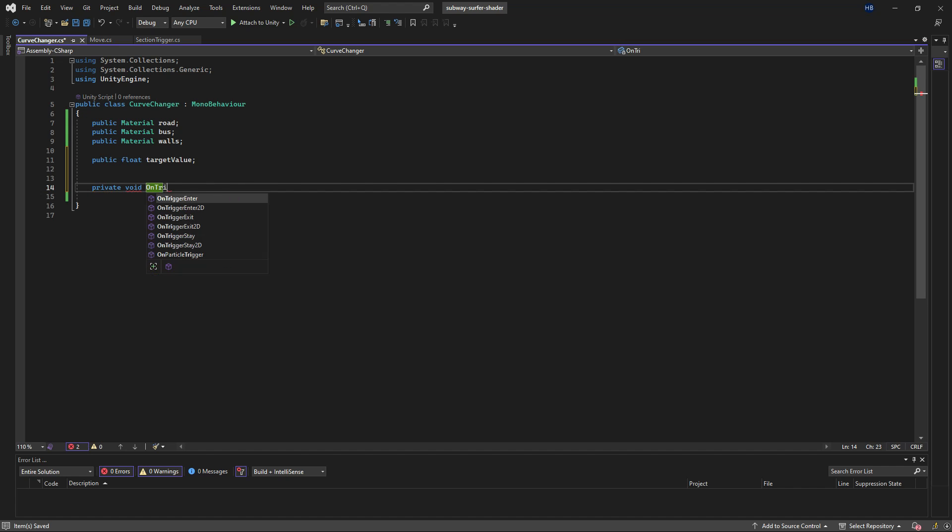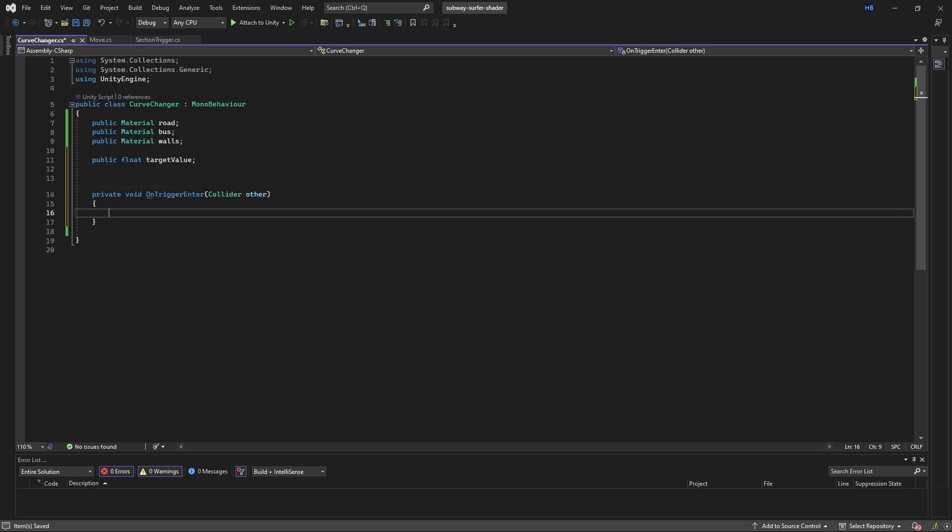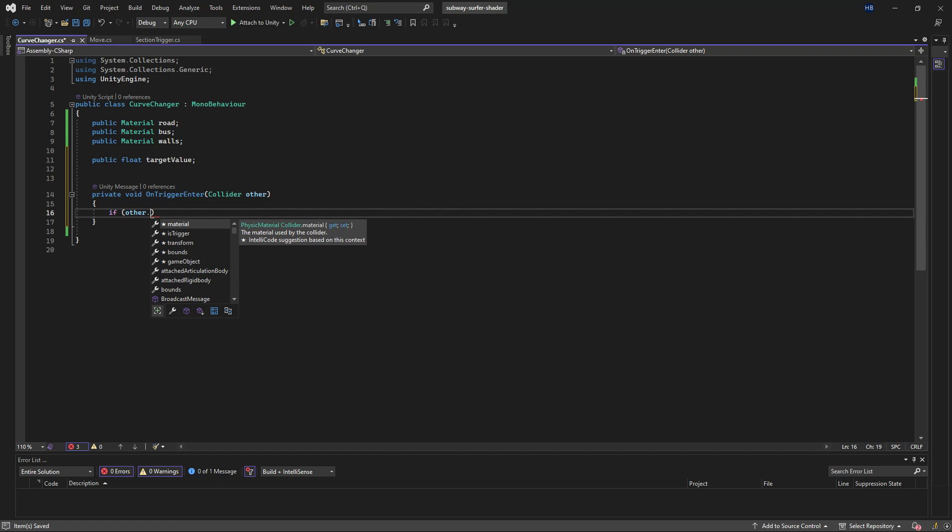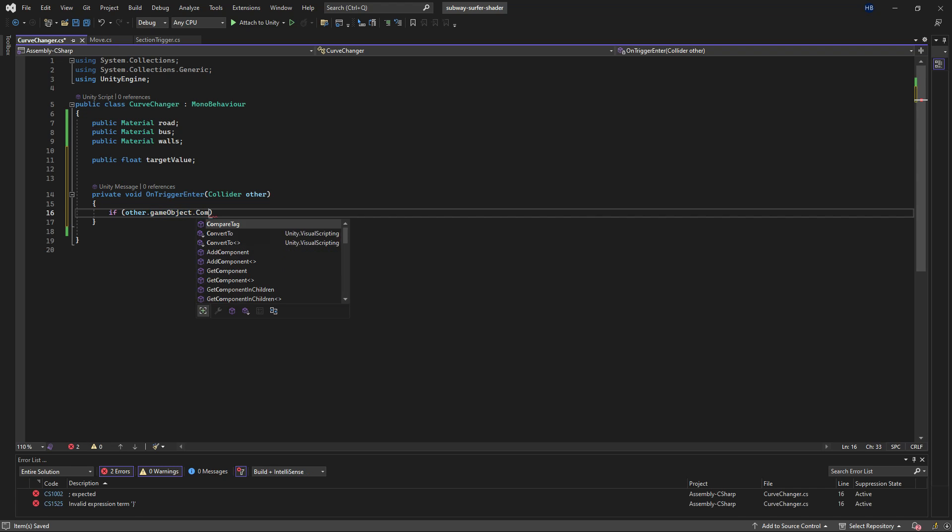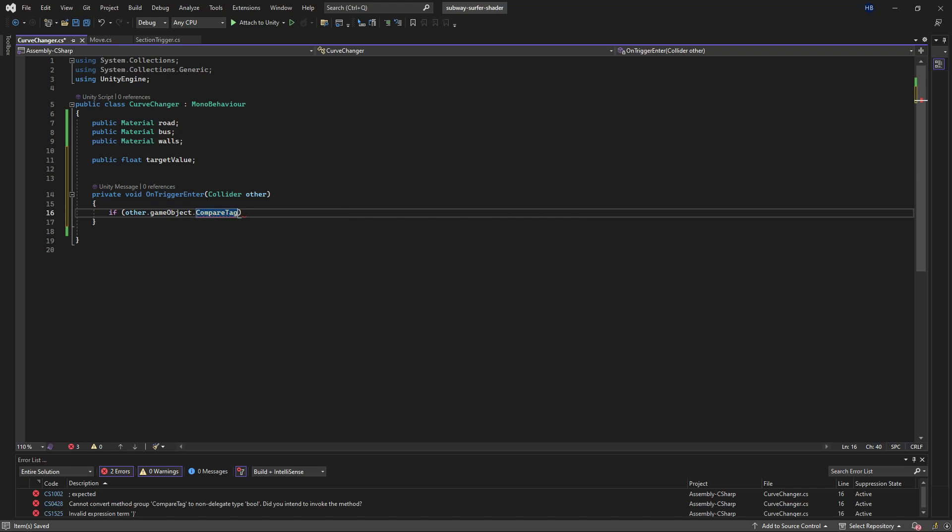Now I want to check for the trigger, so I can create an on trigger enter method and an if statement in there so that if the player collides with the trigger that is tagged curve, let's change the target value to a random value within a range.